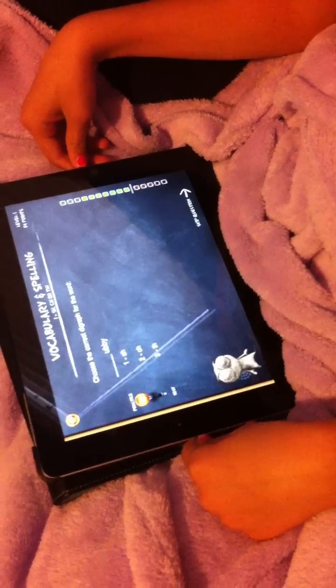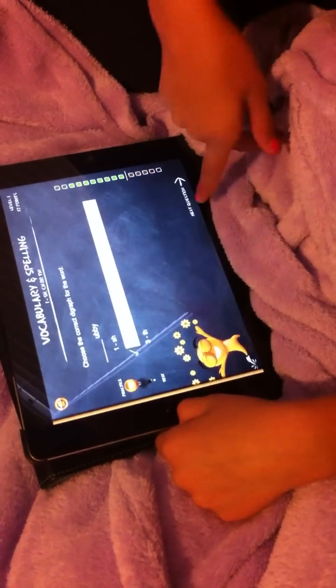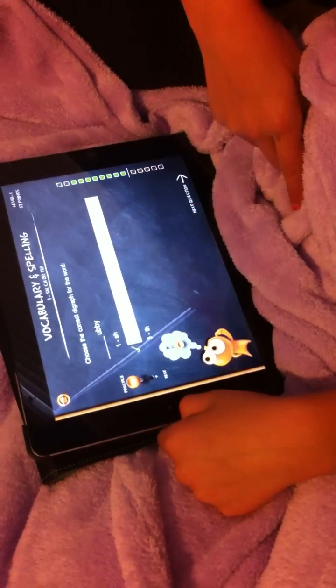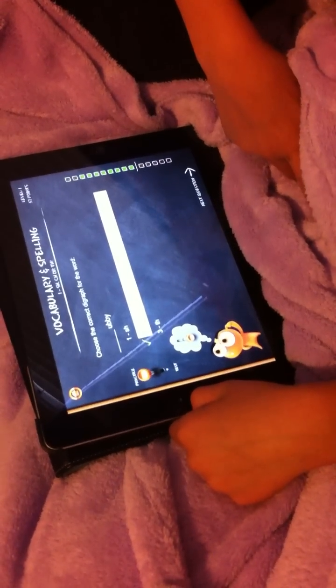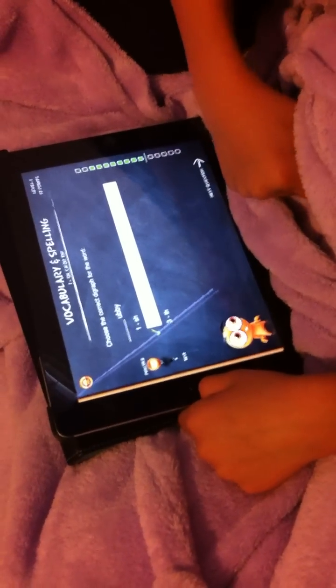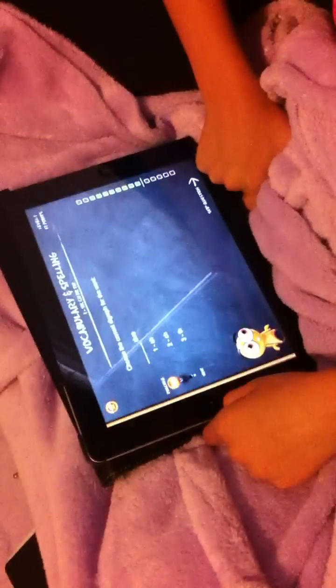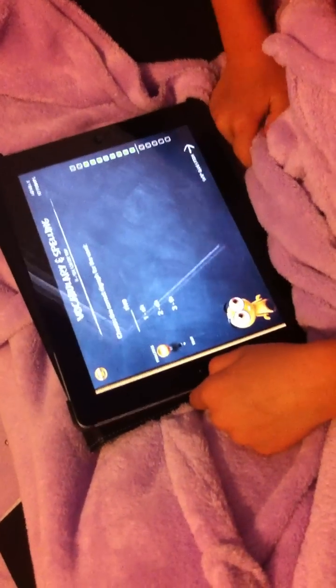Choose the correct digraph. What is it — digraph? I think it said digraph. It says digraph — it's not diagraph, it's digraph. I don't know what that is. Choose the correct digraph for the word — it must be like the beginning of the word.